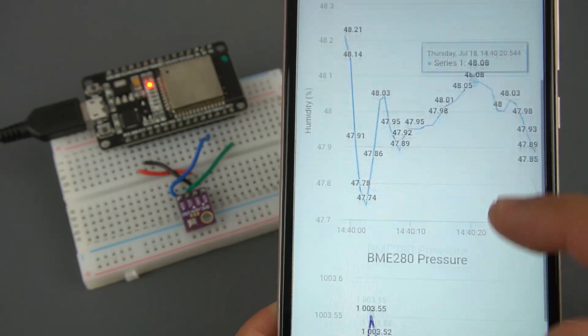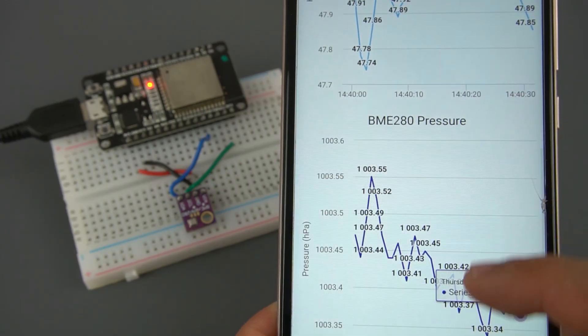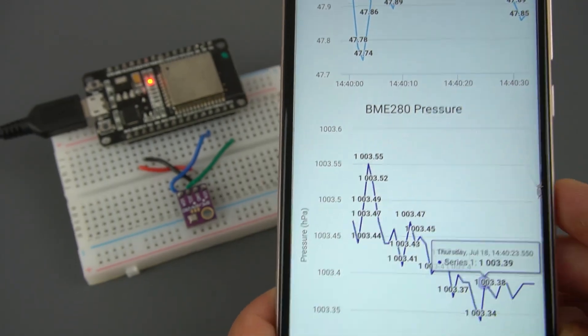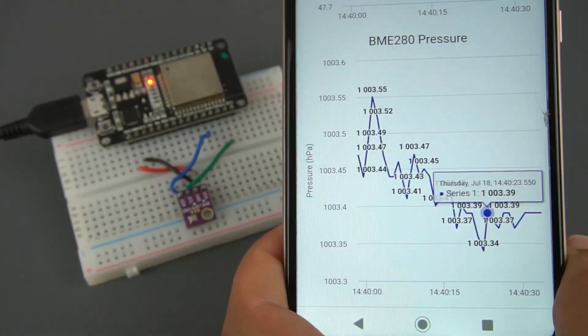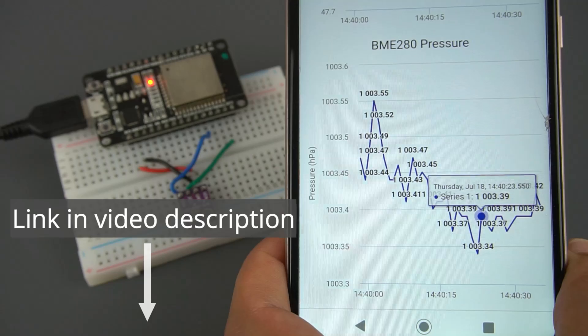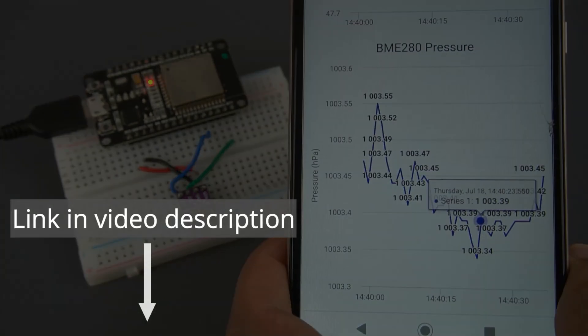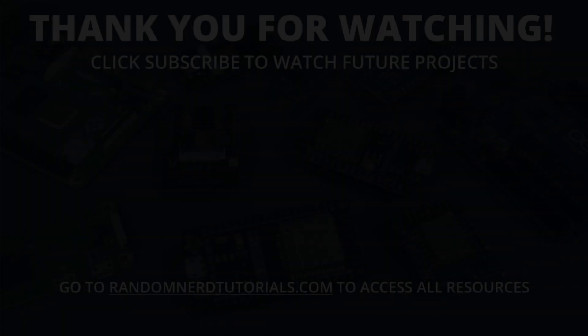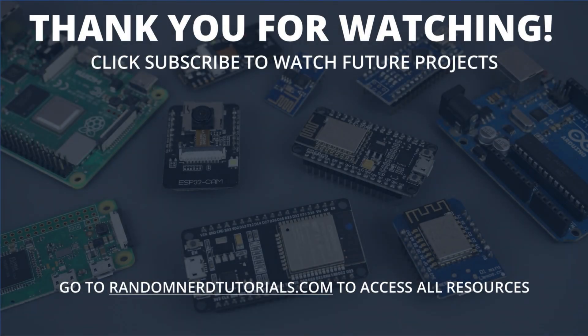For a brief explanation on how the code works, make sure you read the project page. The link is in the video description. Thanks for watching and don't forget to subscribe to catch my next ESP projects.